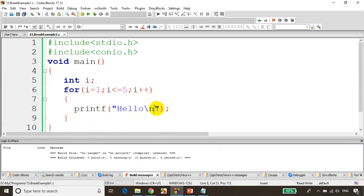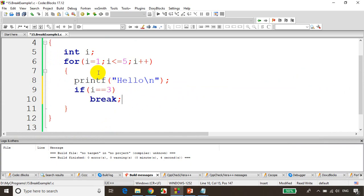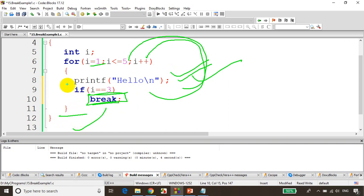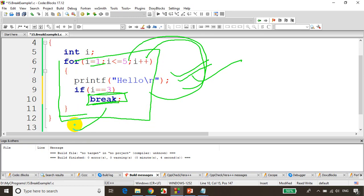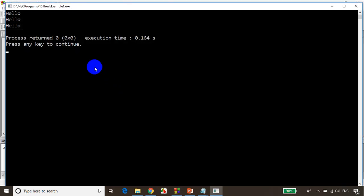Now I'll write: if i equals three, break. What happens in this case is: first time i is one, it prints hello — condition not satisfied. i becomes two, prints hello. i becomes three, prints hello, condition satisfies, and break — the loop will not continue again. The moment break is encountered in a for loop, the loop will stop and go past the loop. The output for this code is hello three times. Let's save it, build it, and run the code. You can see it's printing three times hello.